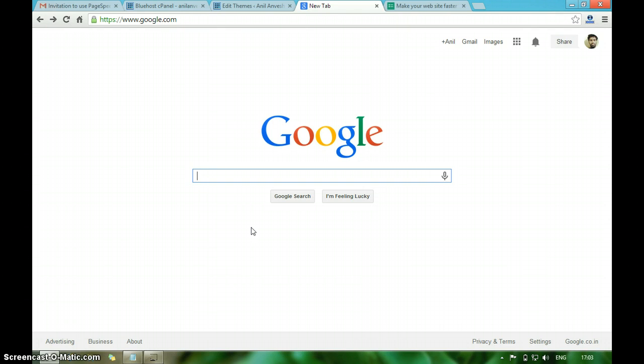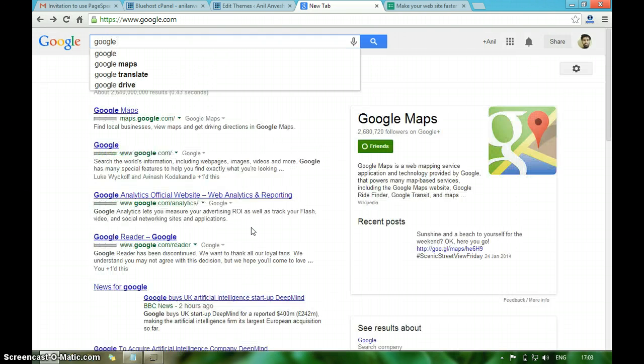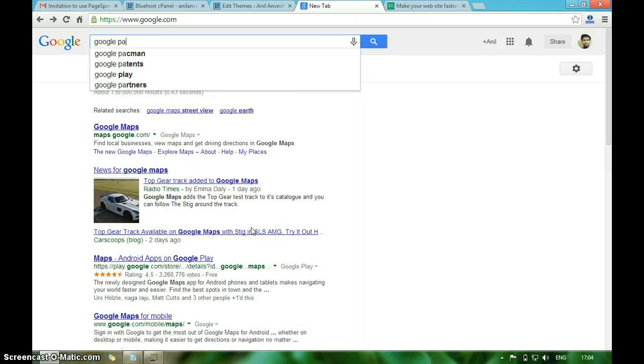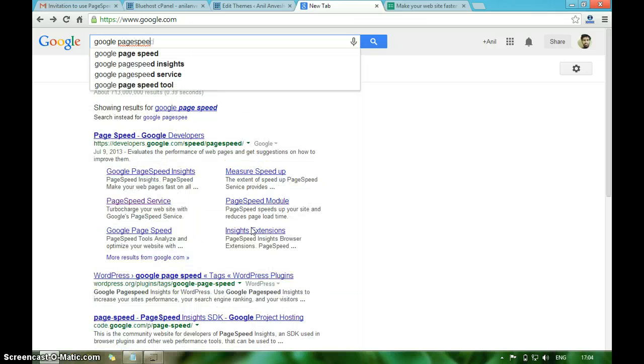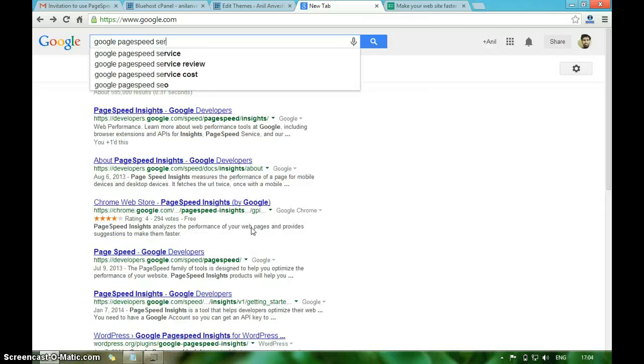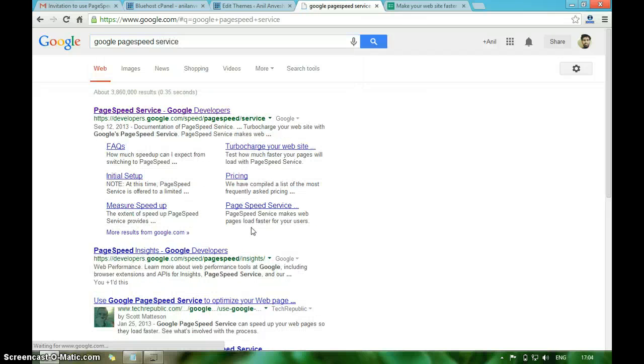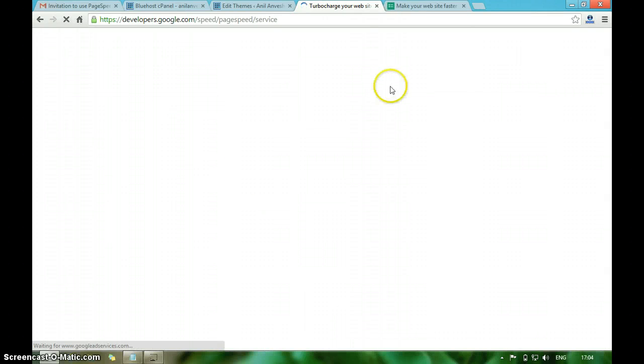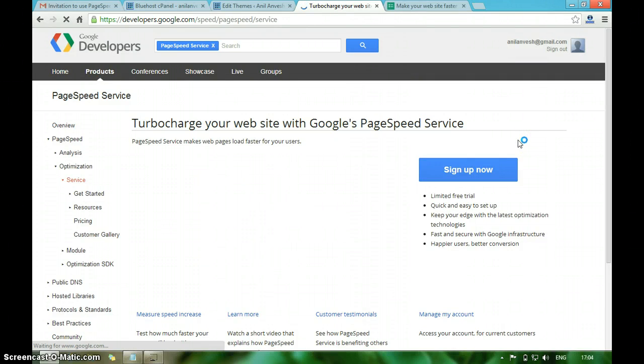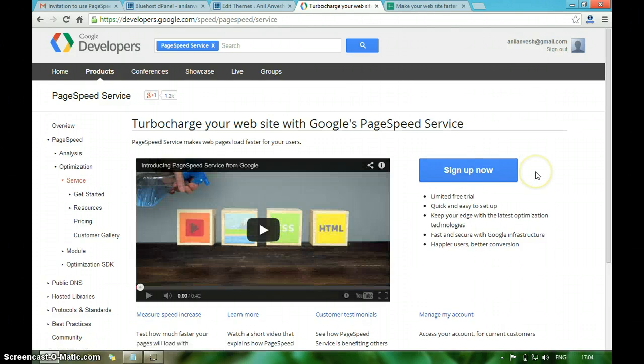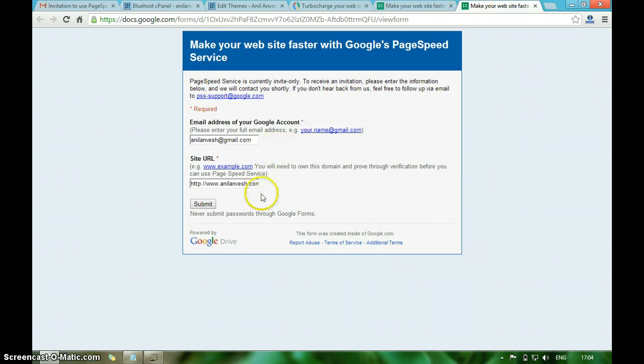Let me show you how to configure Google PageSpeed Service for your website. Search Google PageSpeed Service. Click on this developer.google.com link. Since it's a beta version, it is only for limited free trial. Click on sign up, enter your email ID and the domain name, and hit the submit button.